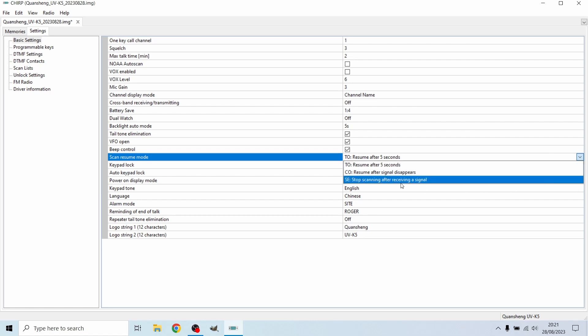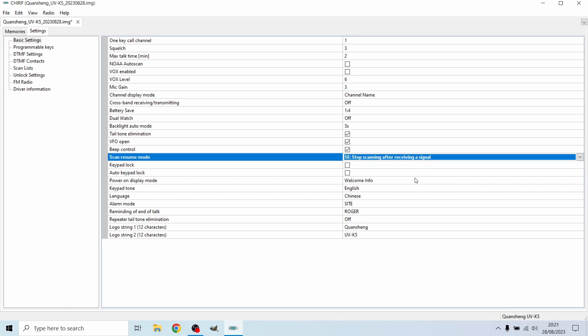What most people have it set to and its default setting is stop scanning once it receives a signal. I usually leave it on this. All you need to do is tap on the up button, which is highlighted with the letter B. Once you press that, it'll continue to rescan until it finds another frequency, and then it will stop again.